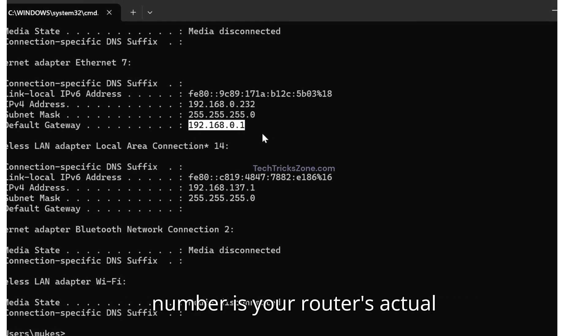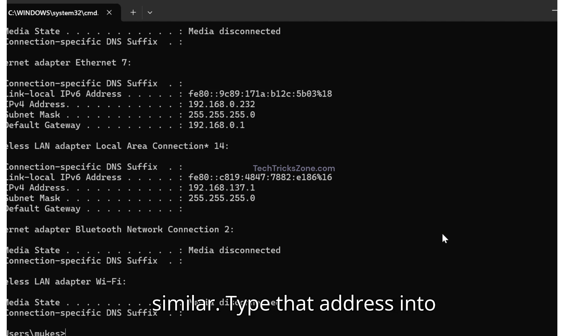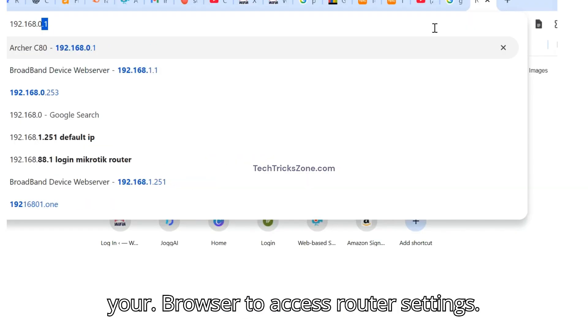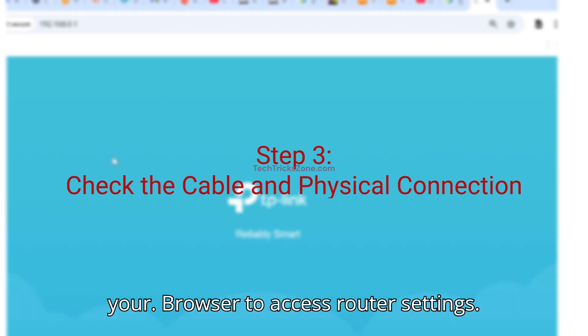It might be 192.168.0.1, 192.168.1.1 or something similar. Type that address into your browser to access router settings.